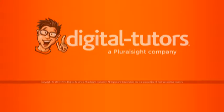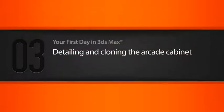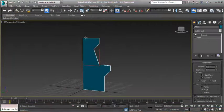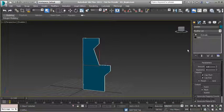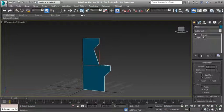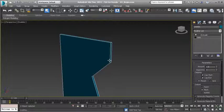In this lesson we're going to detail and clone our arcade cabinet. In the last lesson we had learned how to build out geometry using a line and then using the extrude modifier.